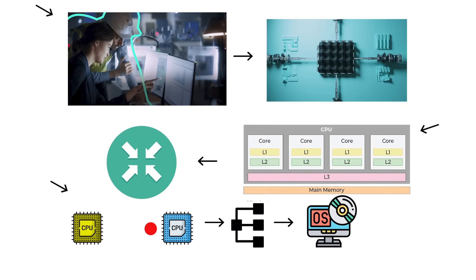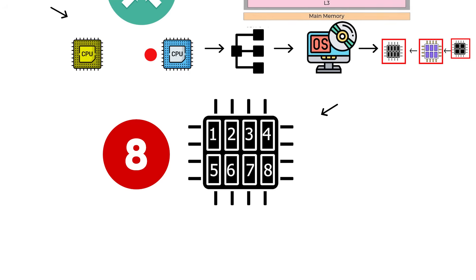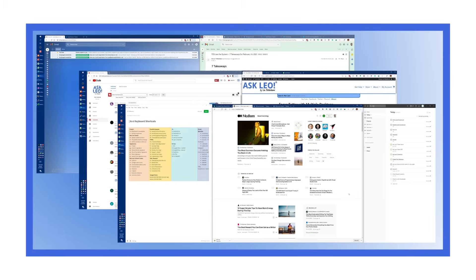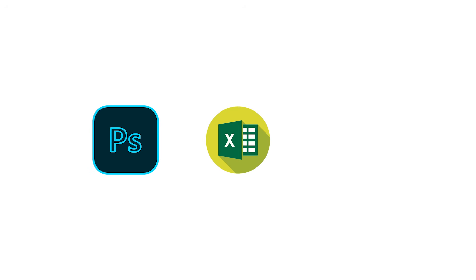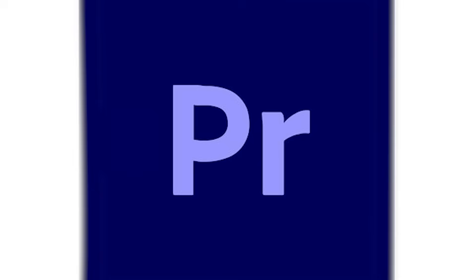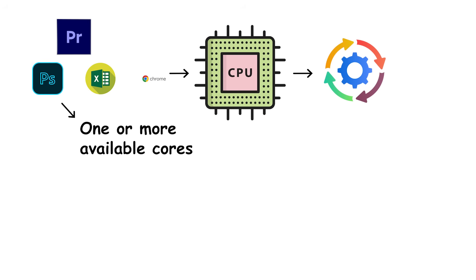To your operating system, each core looks like its own separate processor. If you have an eight-core CPU, your system sees eight separate units ready to take on tasks. When you open several programs, for example, Adobe Photoshop, Microsoft Excel, a web browser, and your video editor, the CPU scheduler assigns each process to one or more available cores.